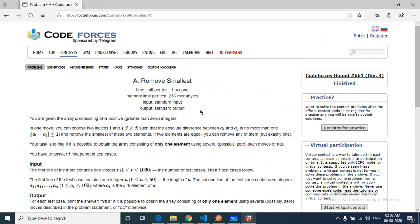You choose two indices such that the absolute difference between the i-th and j-th number should not be more than one. Now you can remove the smallest of these two elements.